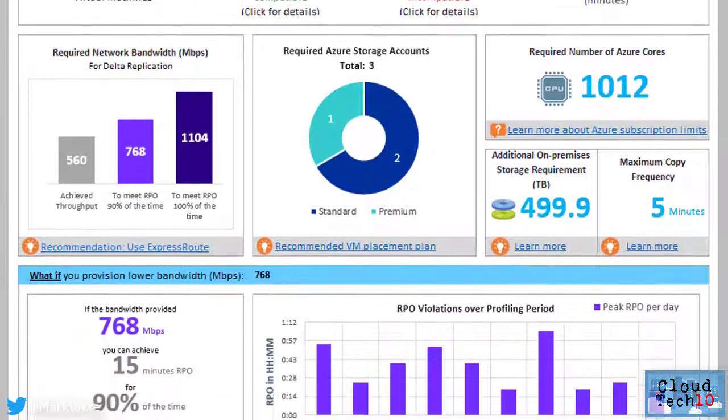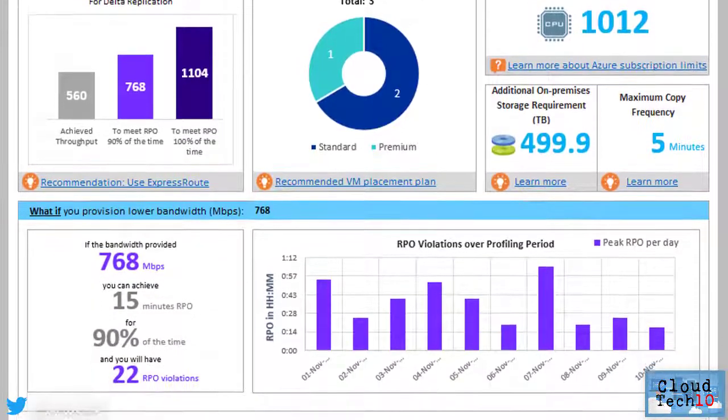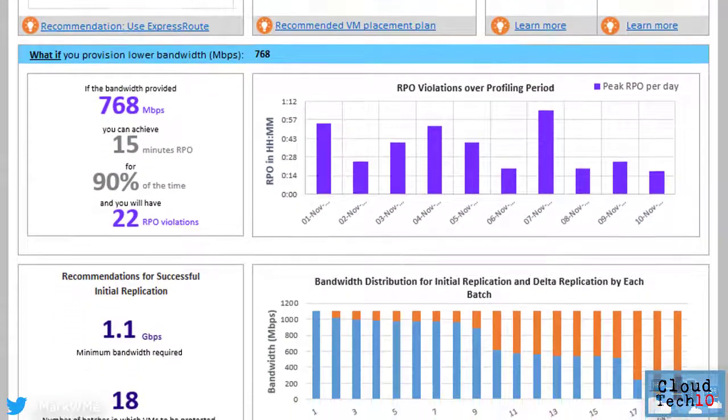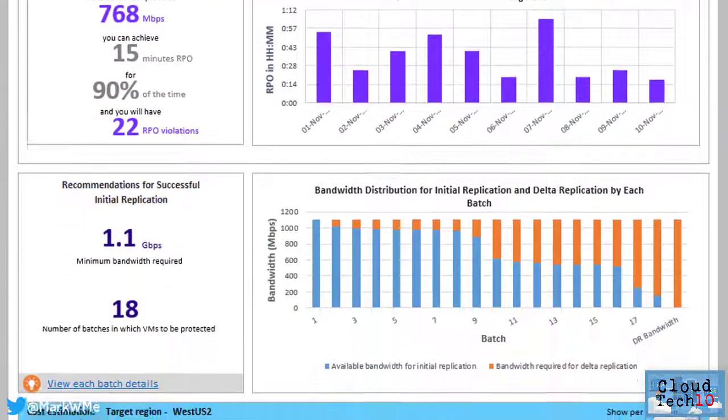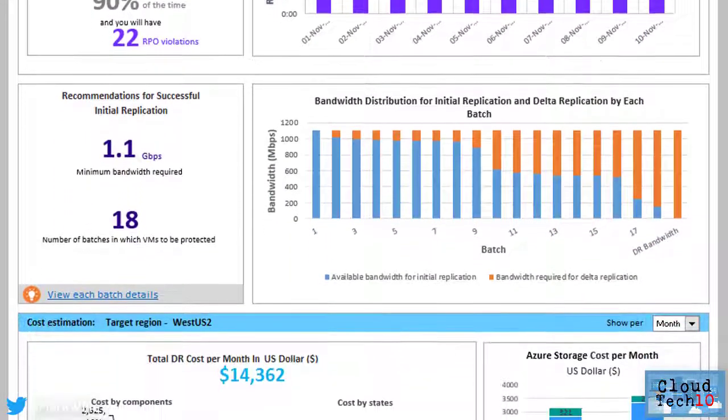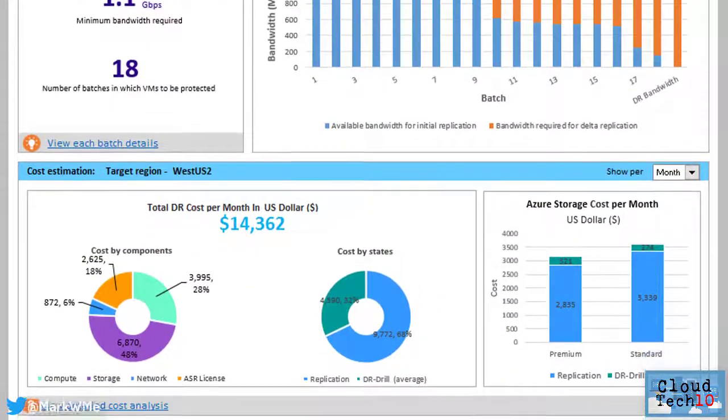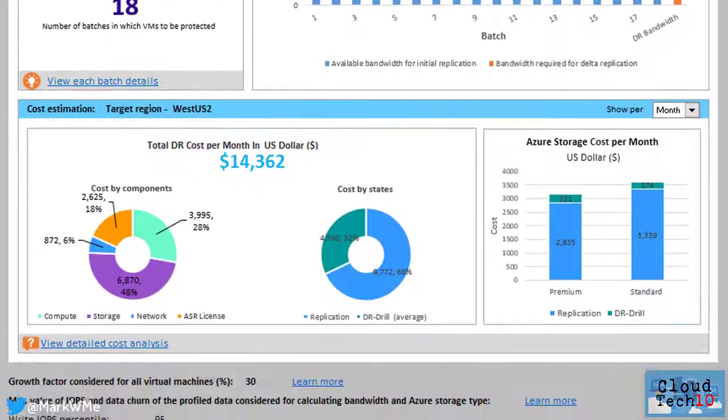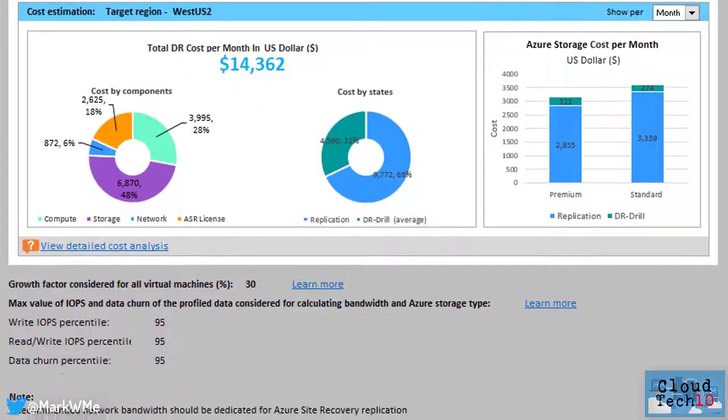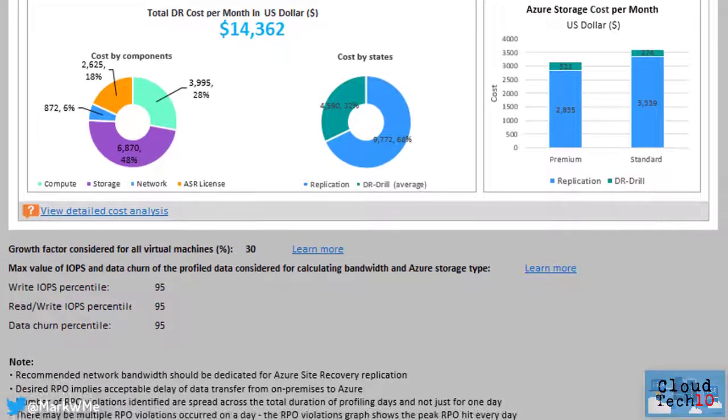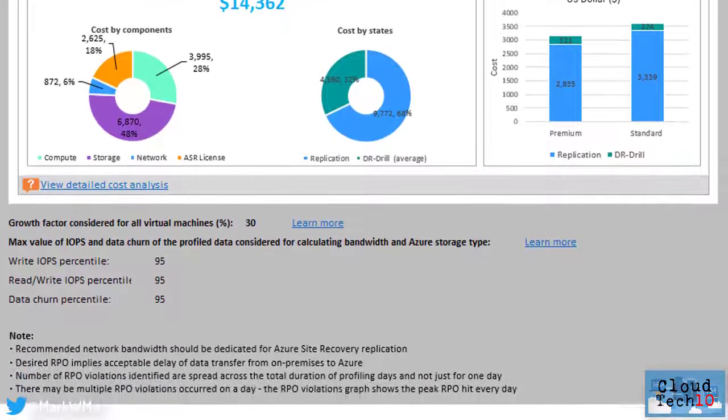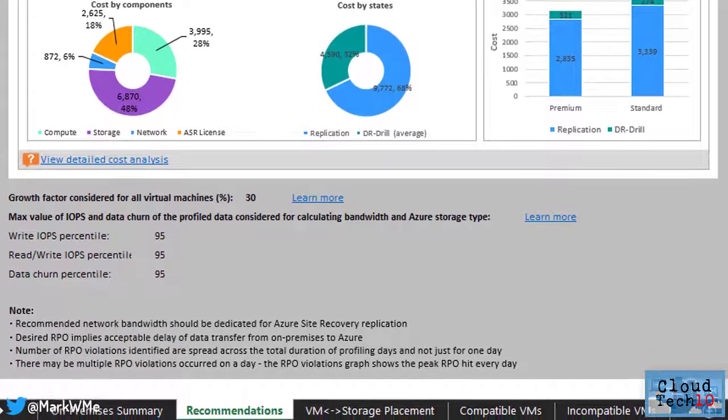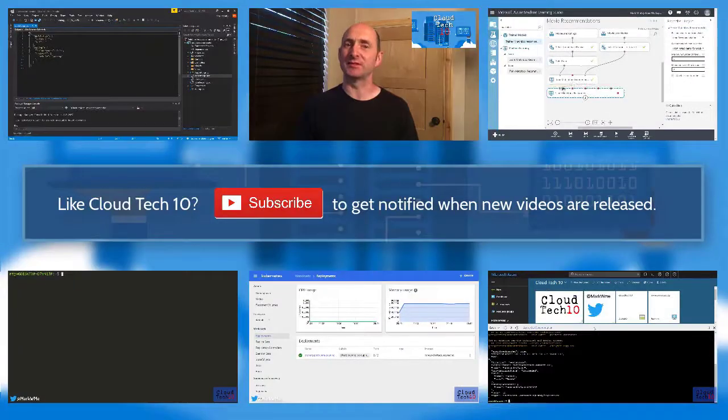The tool is able to perform assessments for compatibility and network bandwidth, determine Azure infrastructure requirements and Azure cost estimates. The tool generates reports that can be opened with Microsoft Excel, providing you with a summary of your on-premises environment, recommendations, virtual machines to storage placement, compatible or incompatible virtual machines and costing.